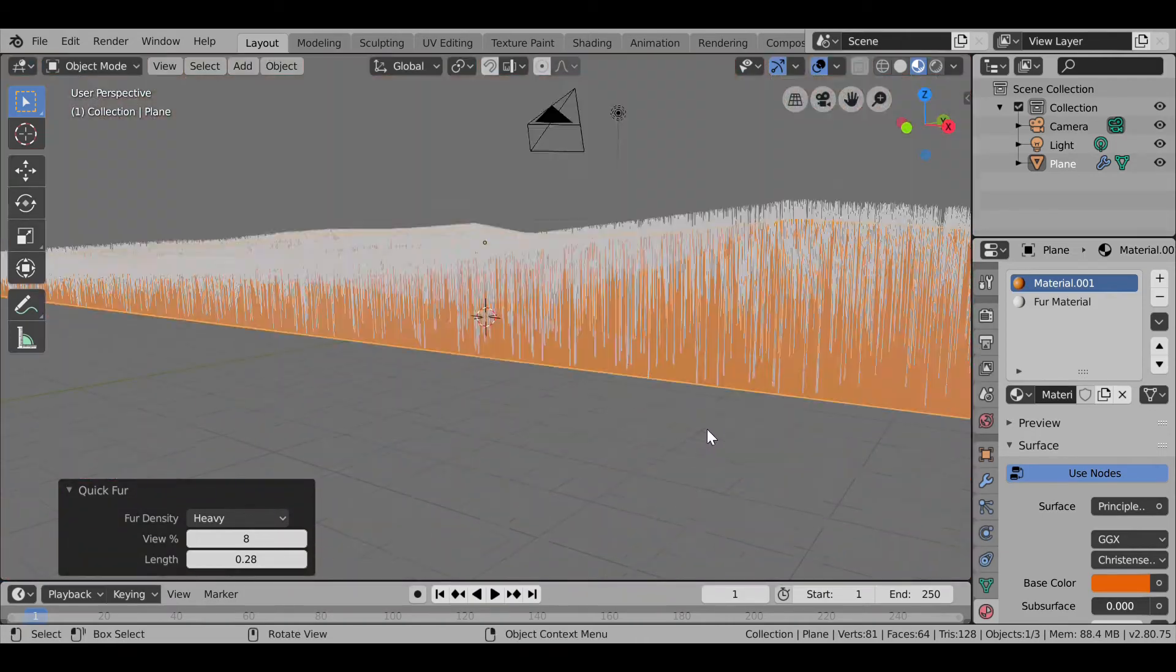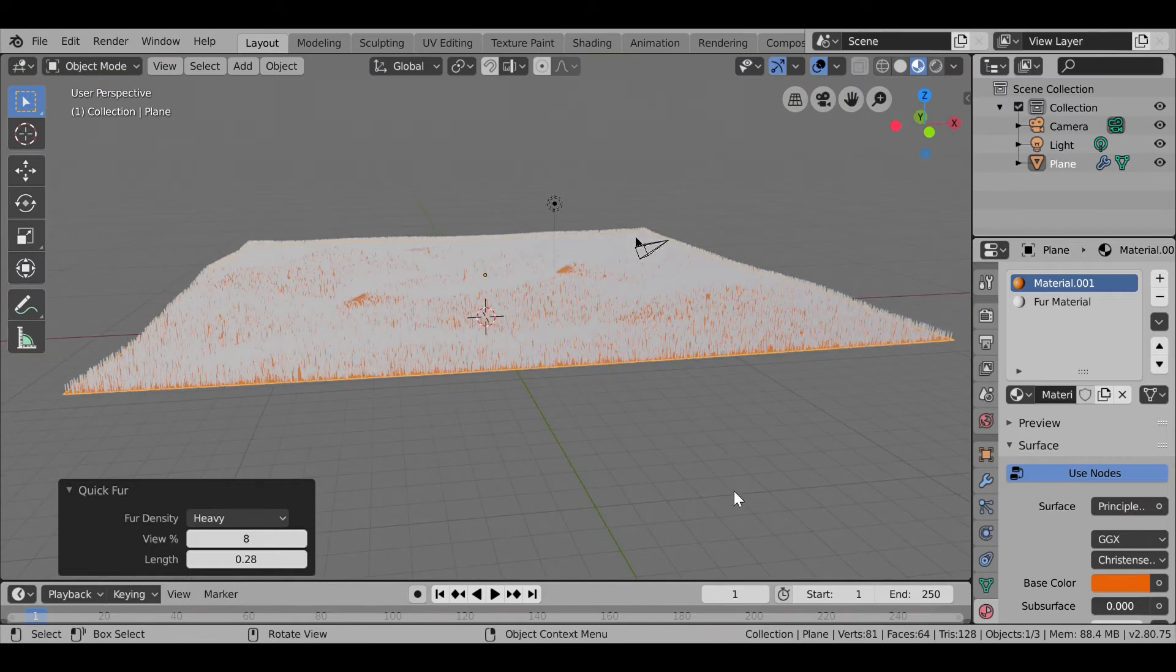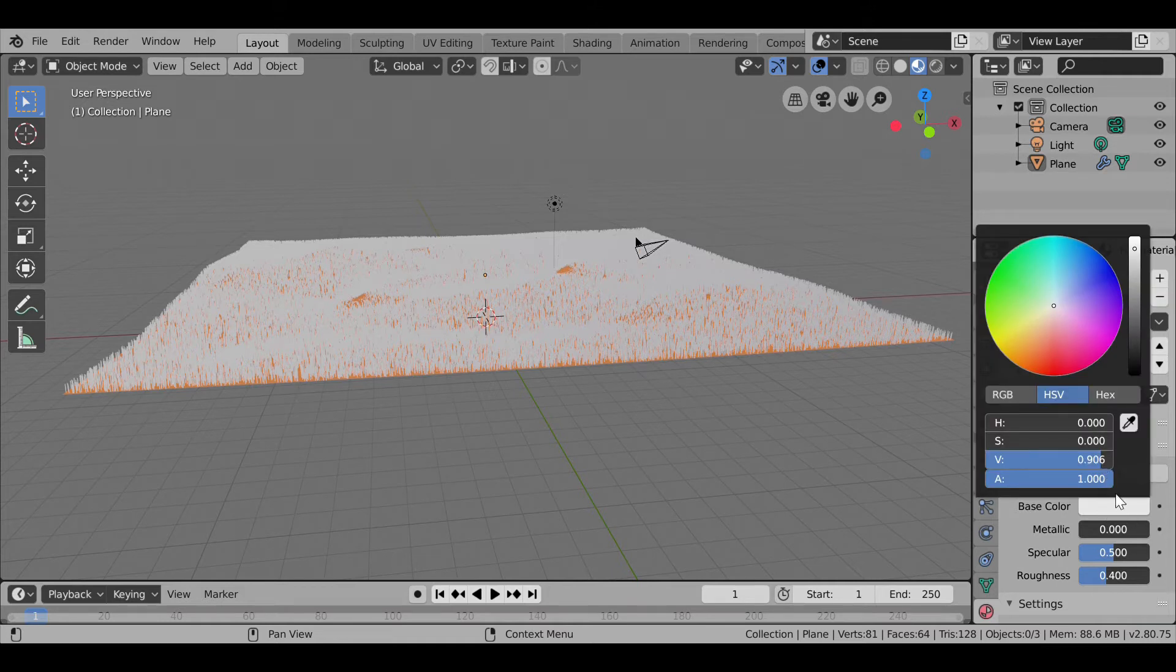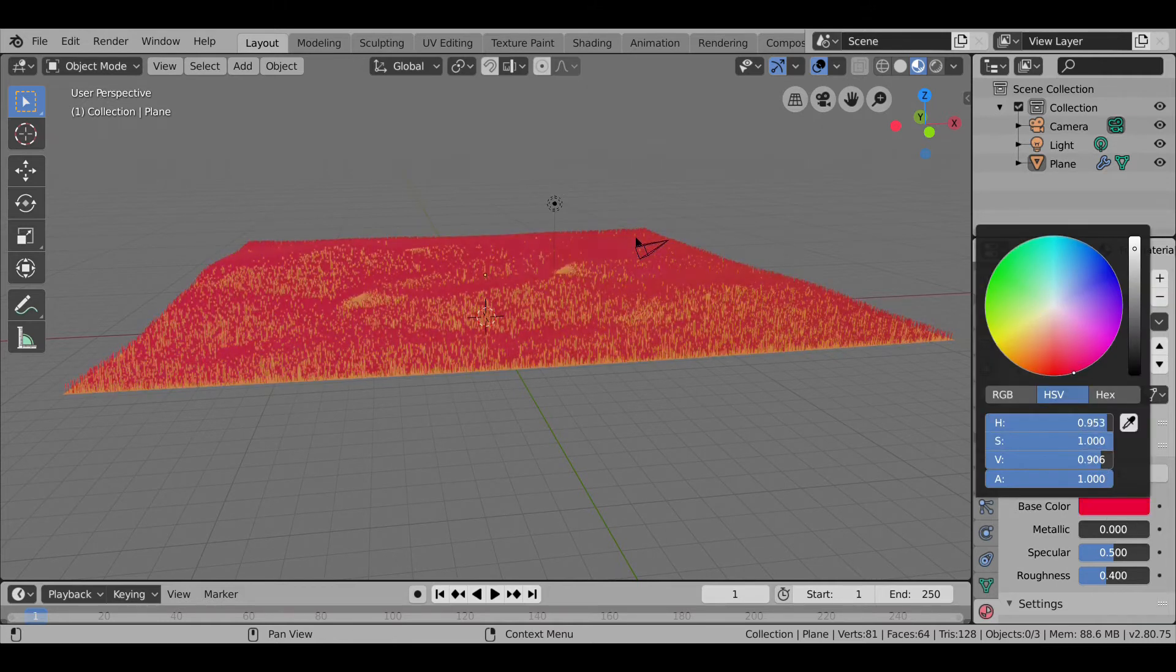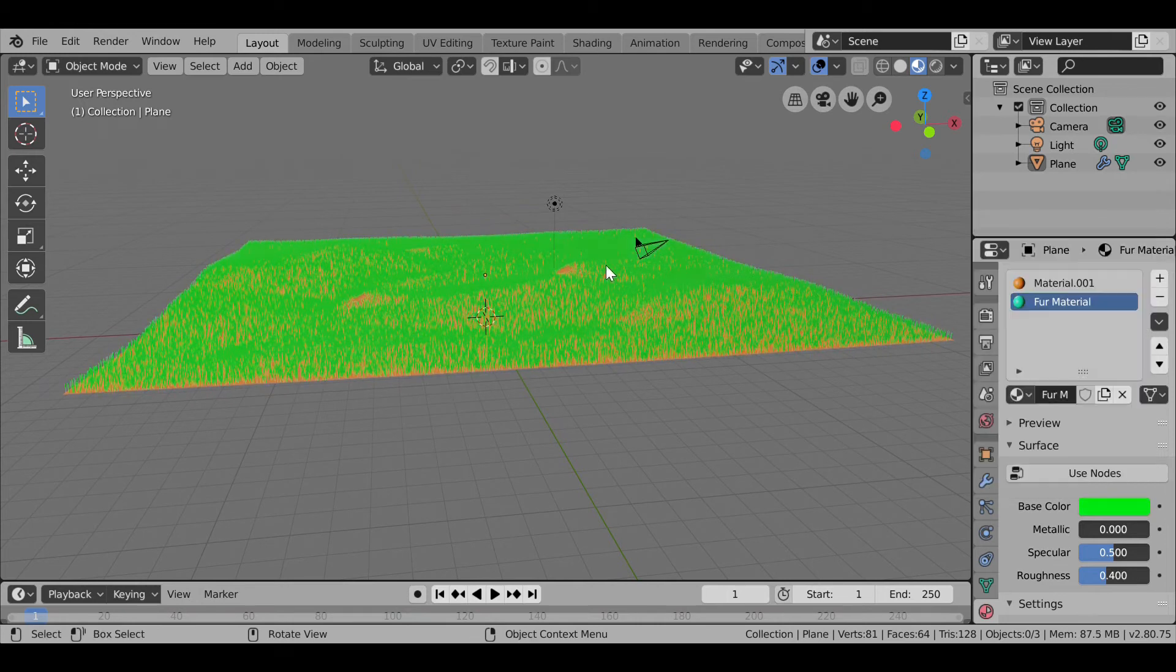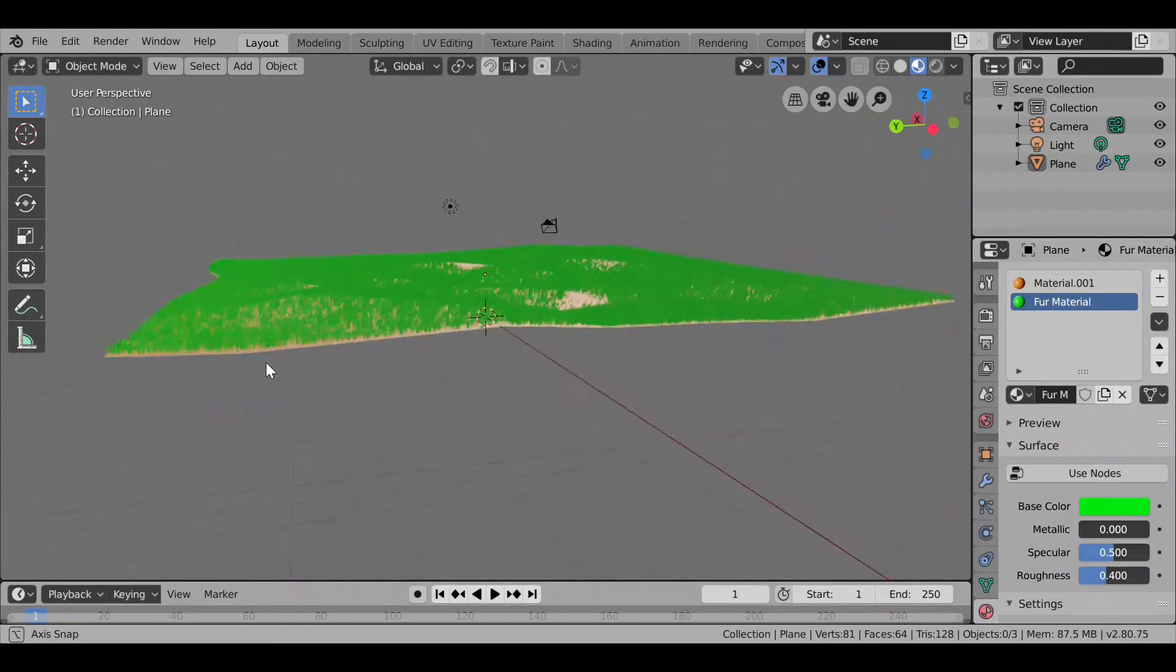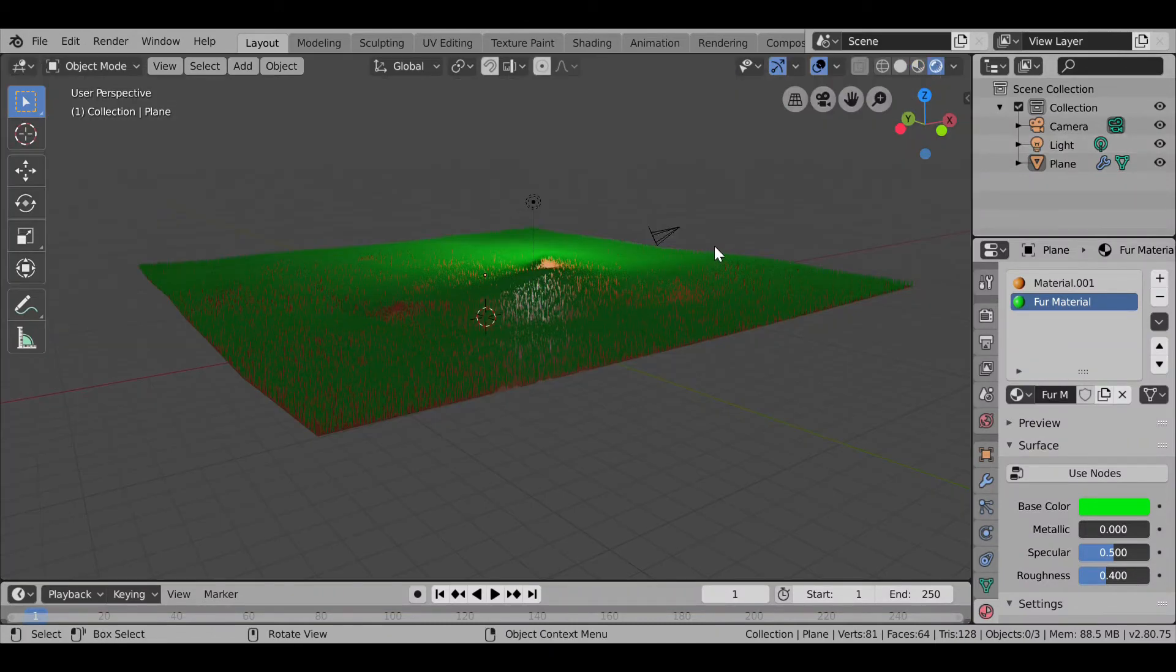Now we can press here, click on Fur Material in the Materials tab, and then select Base Color and select it to be green, red, or whatever you want your grass to be.